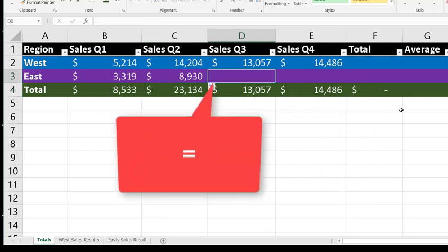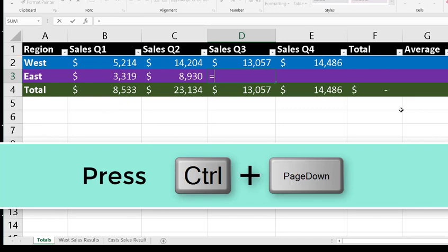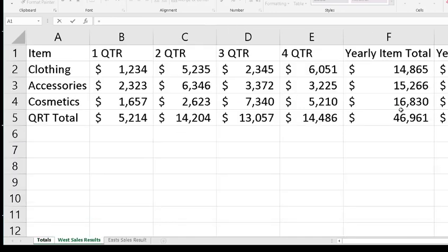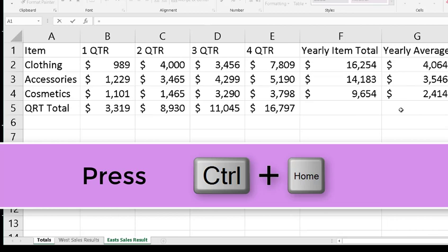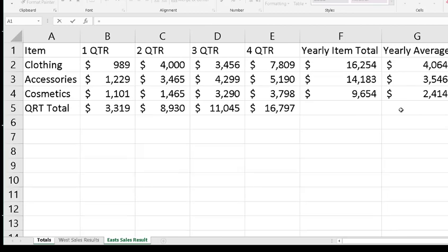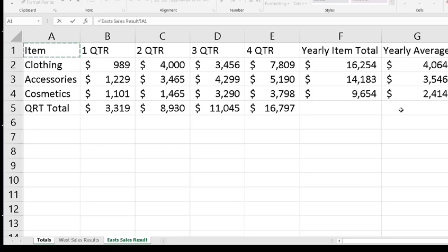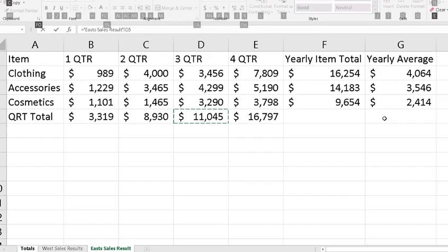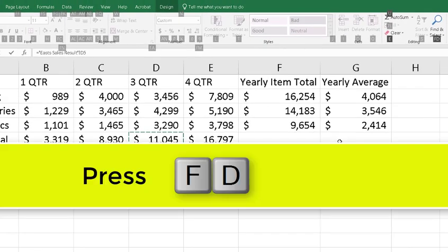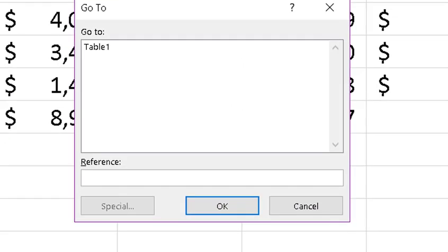Let's do it without JAWS being quieted in the D3. I'm going to press the equal sign, then press Ctrl+Page Down to the East Sales Results sheet, then press Ctrl+Home to get up to the A1 cell. So how would a blind person get to the D5 result? Well, what they're going to do is press the Alt key and H, then press FD, then press G to go to the specific cell which we know is D5.